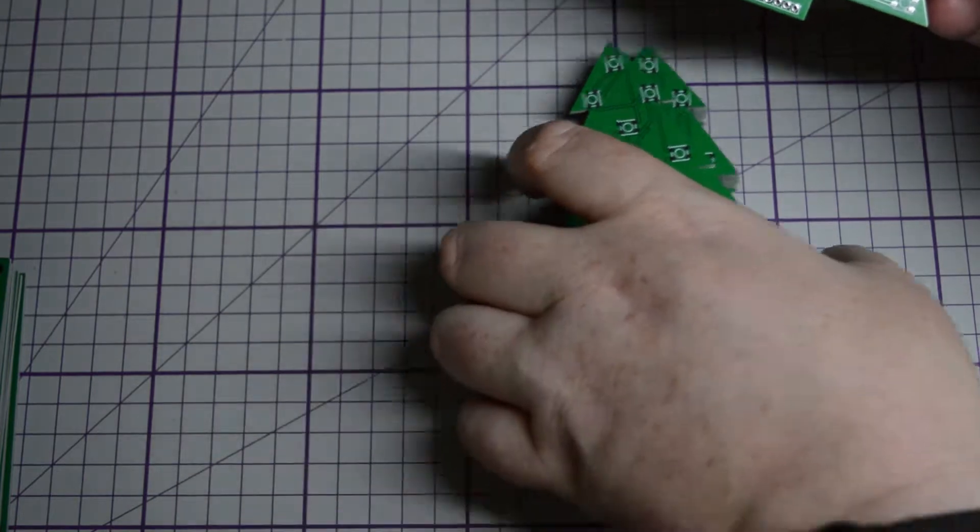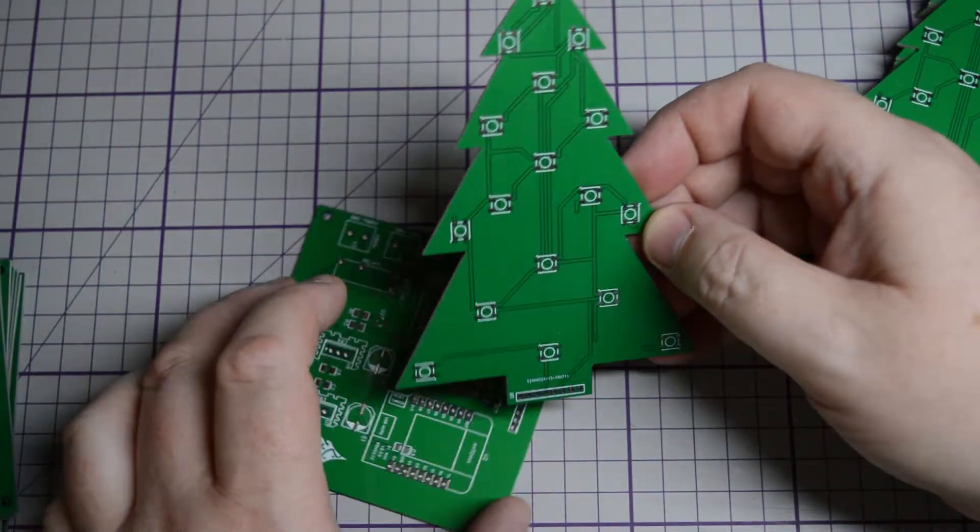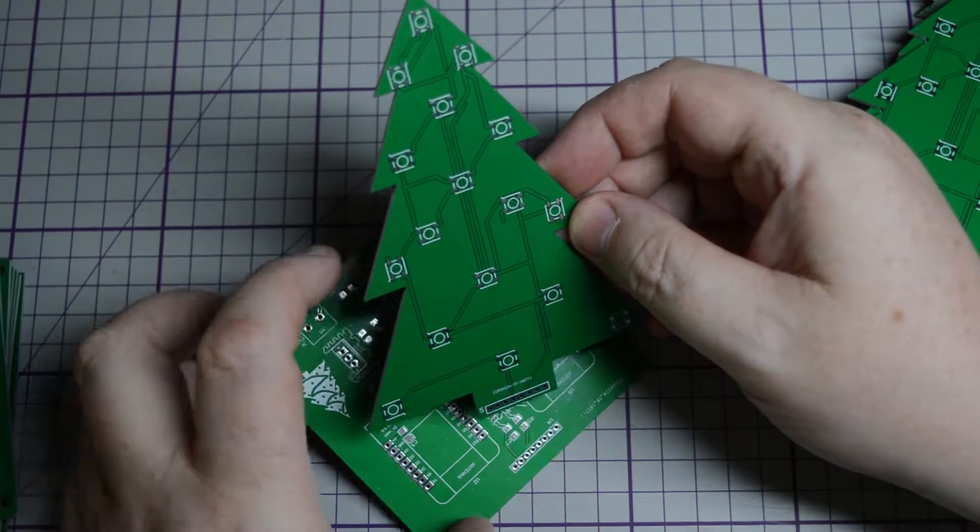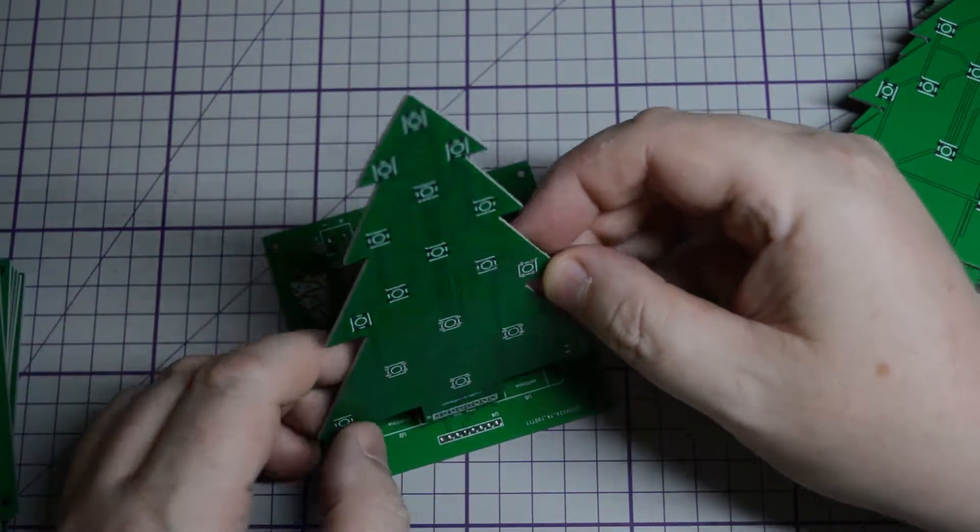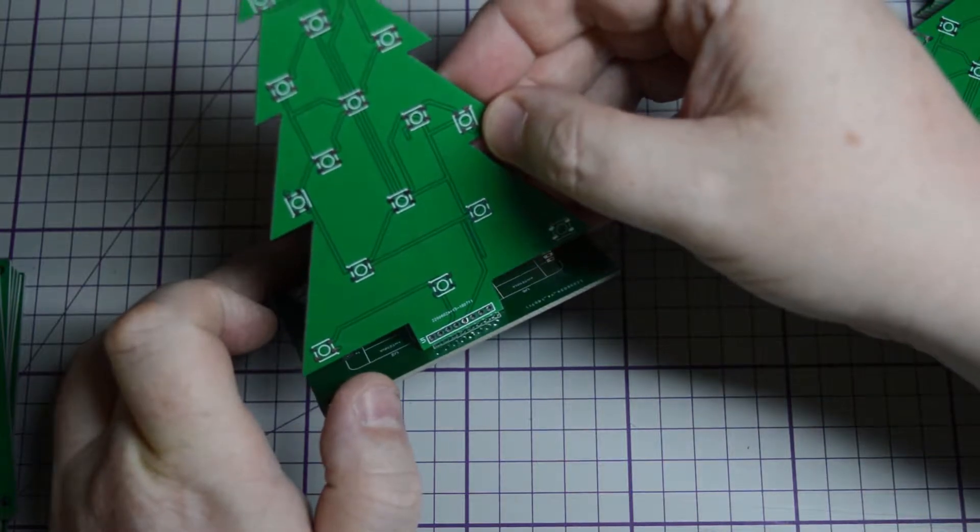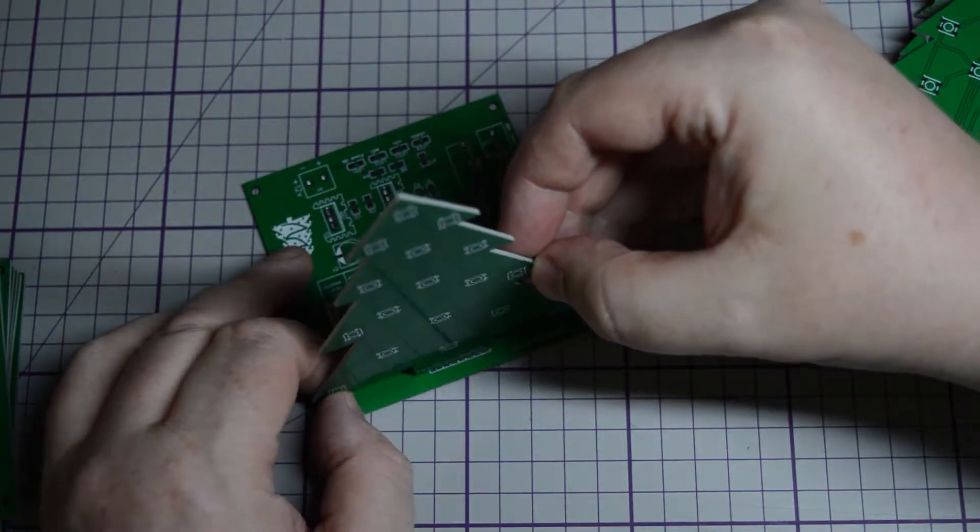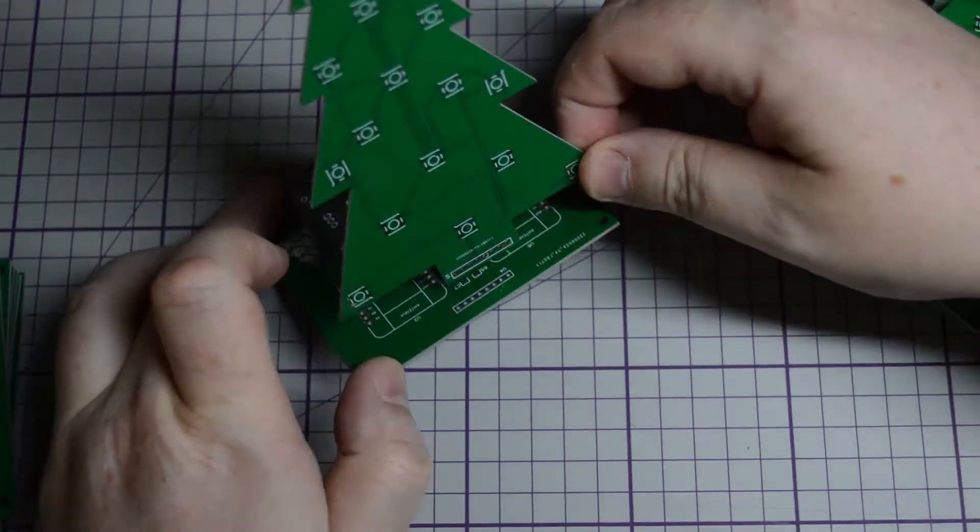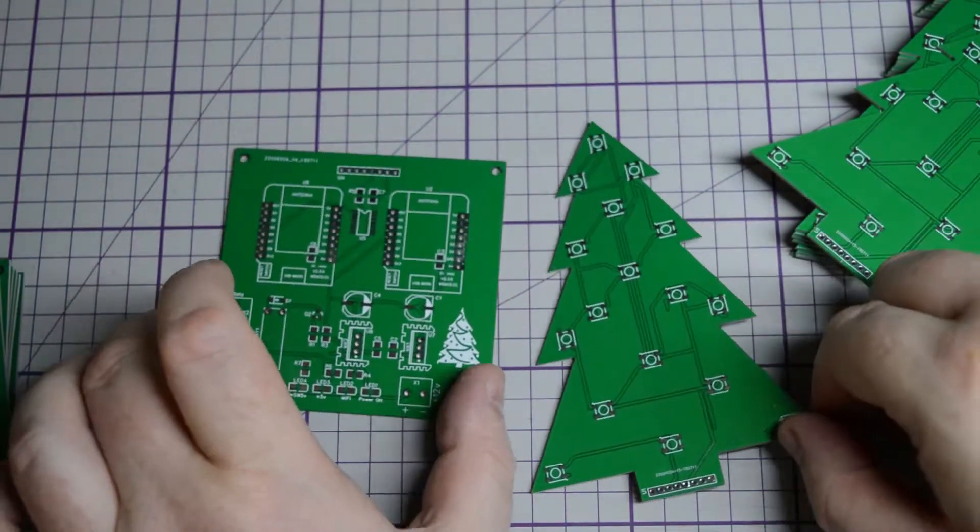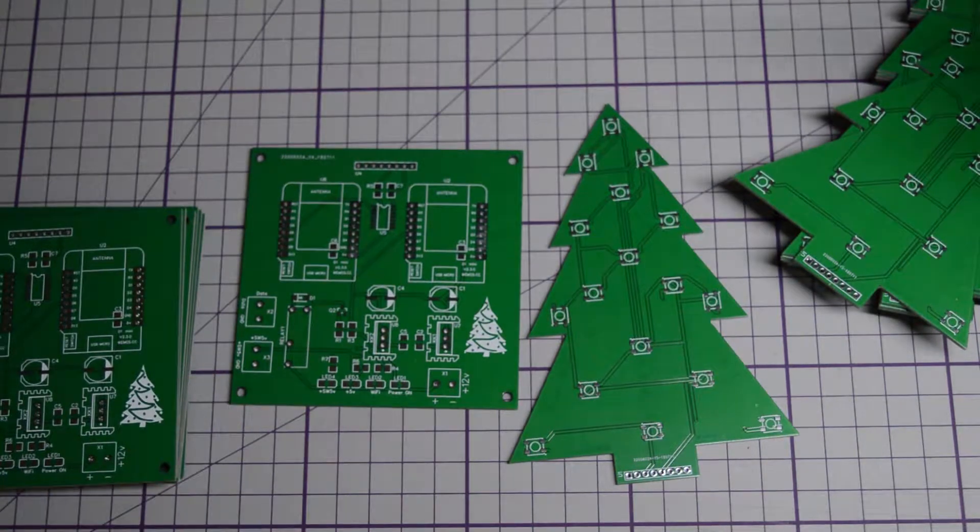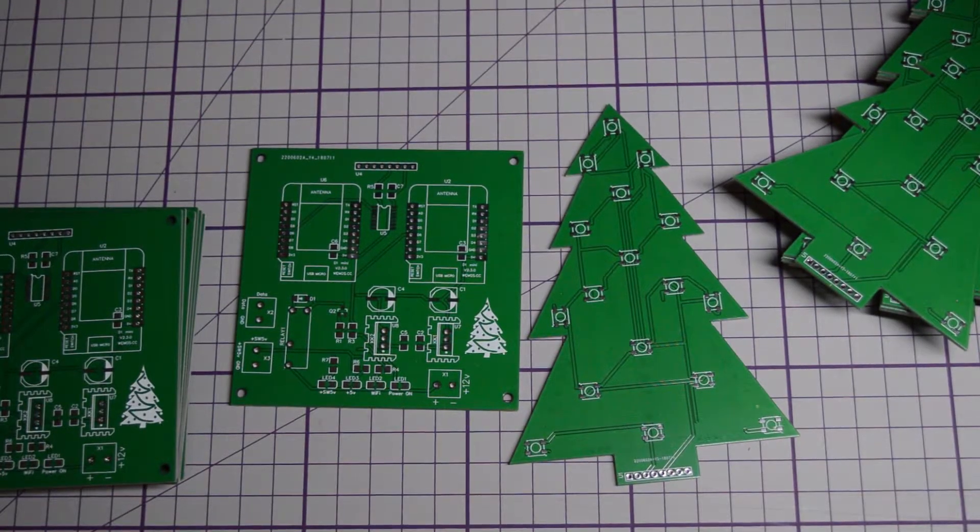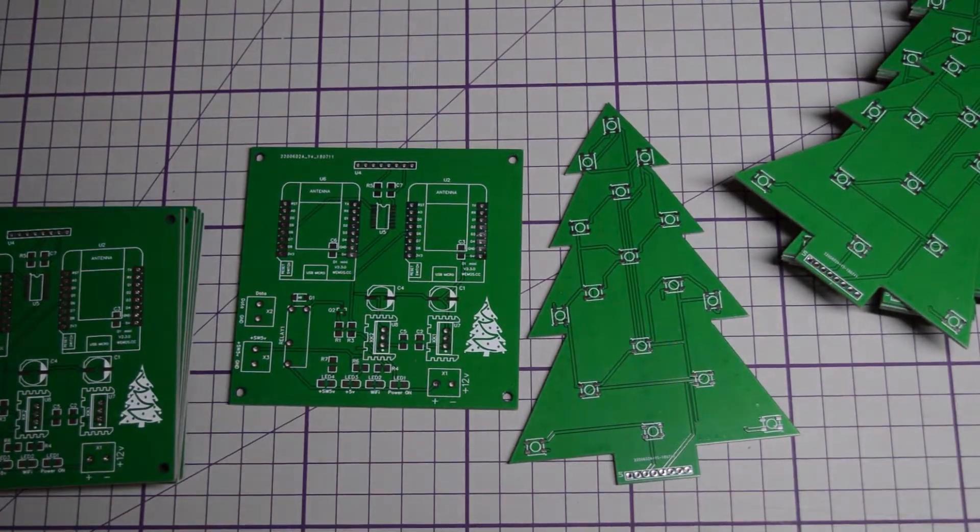Seems to have turned out very well. Very happy with that. You can see there, that's how it's meant to go with a right-angle connector so it stands up. Then you can program the ESP8266 to run light sequences or run the Cheerlights feed, or basically run whatever you want.